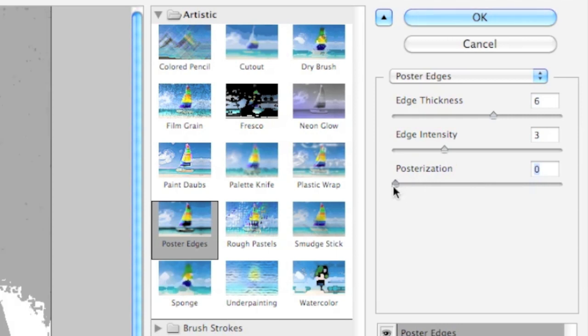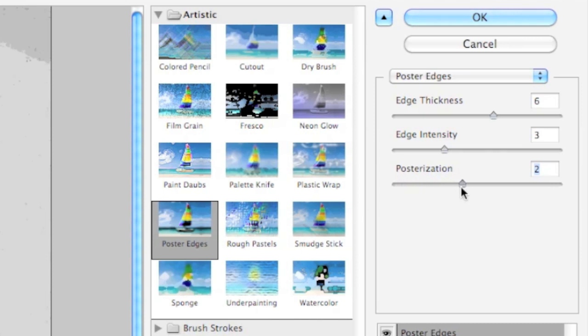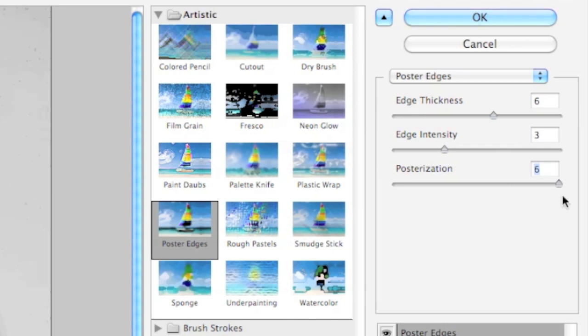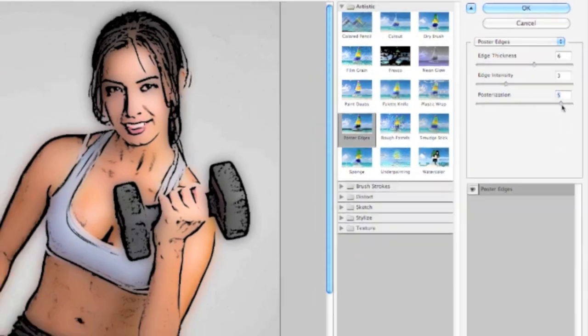Now posterization depending on how posterized you want your picture has the added benefit of taking some of the color image out and reducing the bit rate. But for this we're going to leave it kind of photo-y looking. So I'm going to take that all the way up to six, maybe down to five.